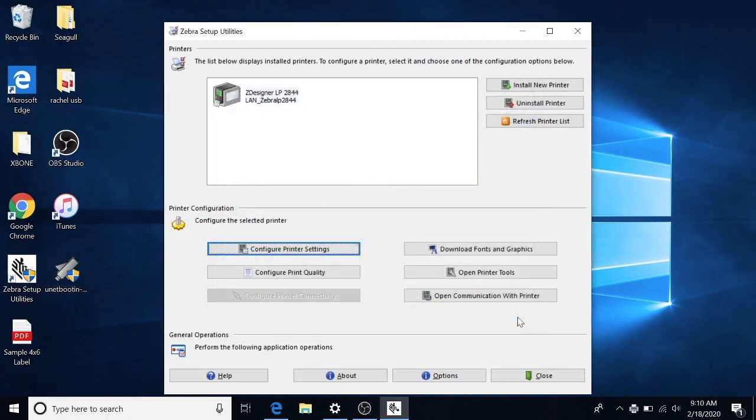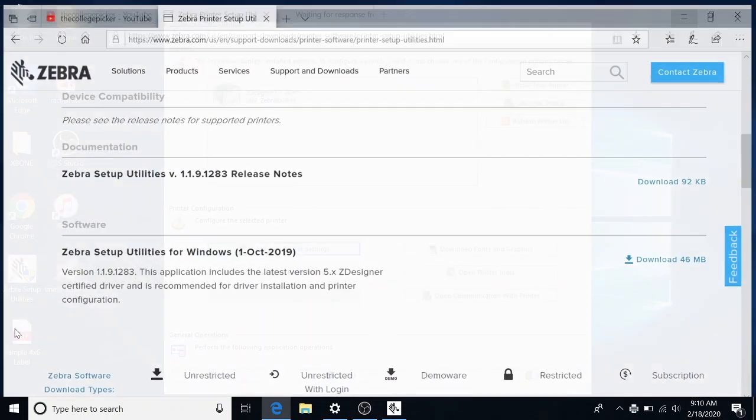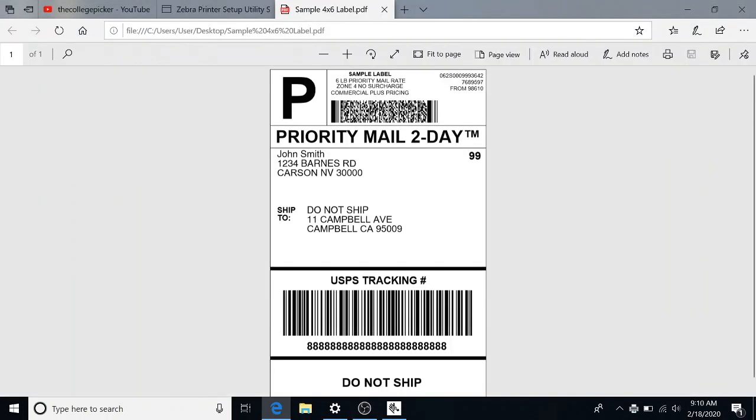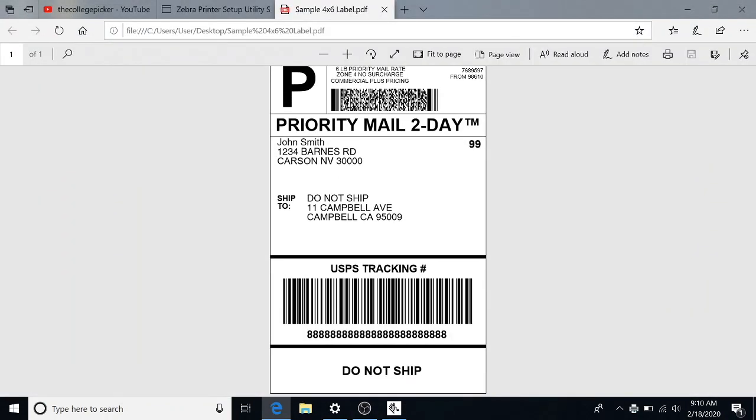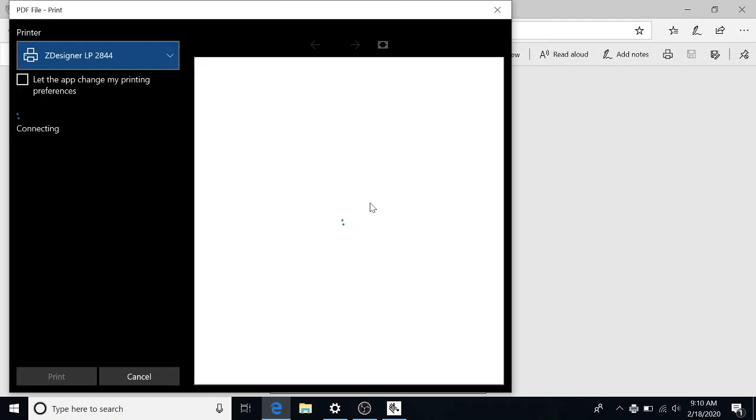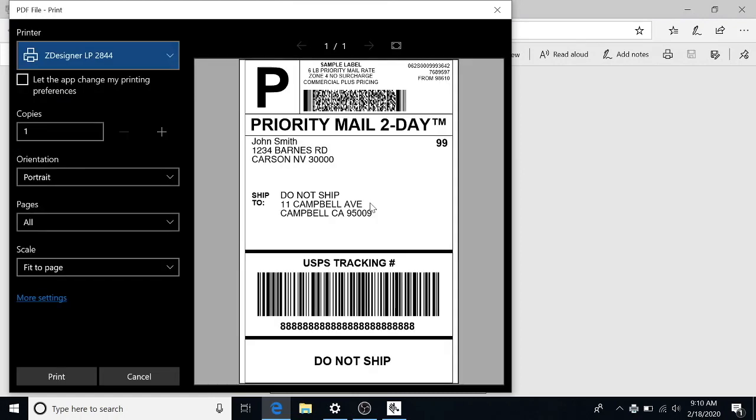So the printer is installed. We're going to now print a sample label. It's in four by six format. You're going to want to make sure any label you're trying to print is in four by six format.